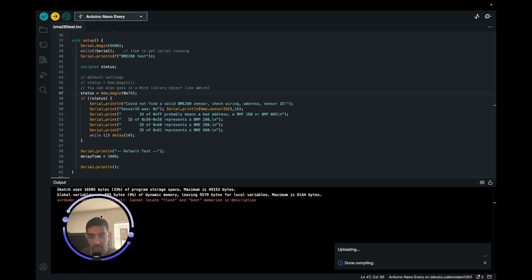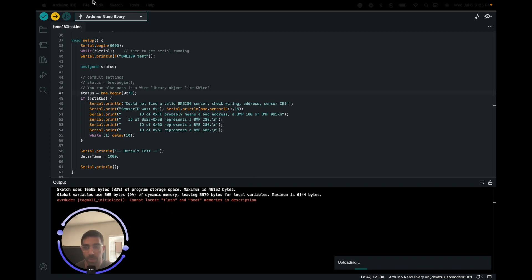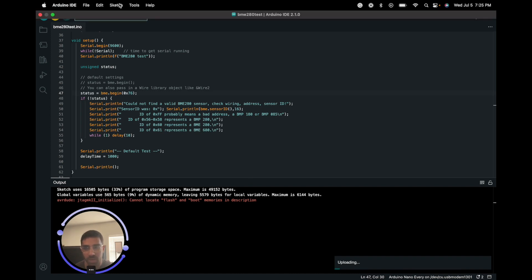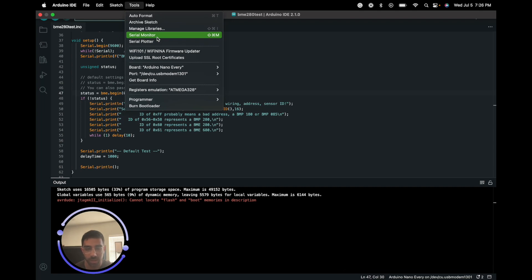Wait for it to upload. You may get this little error here which is not really an error, so we'll just let it upload. That kind of threw me off at the beginning, but if you open your serial monitor you should get everything there.